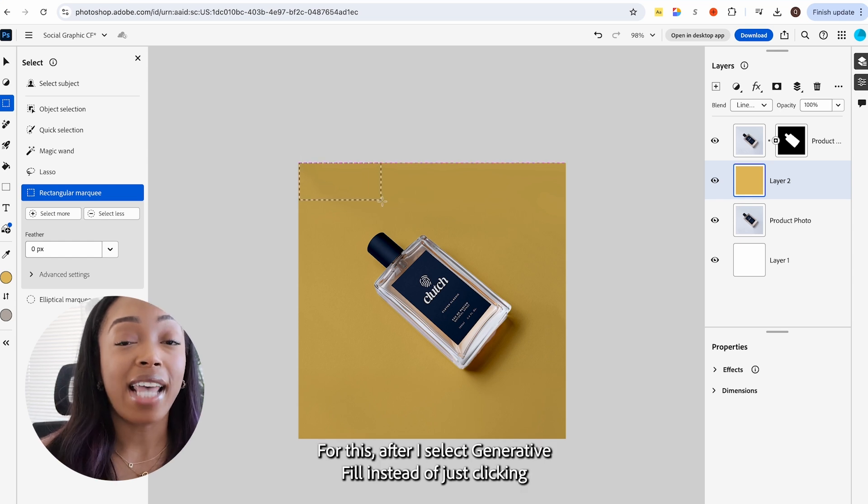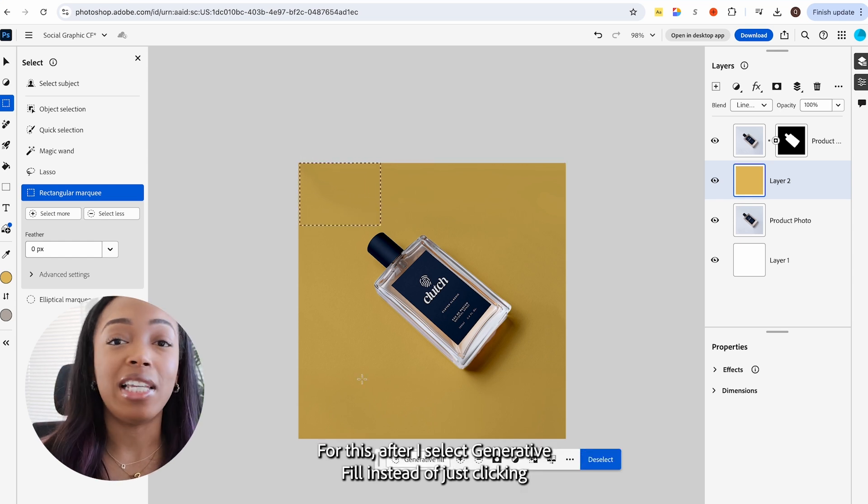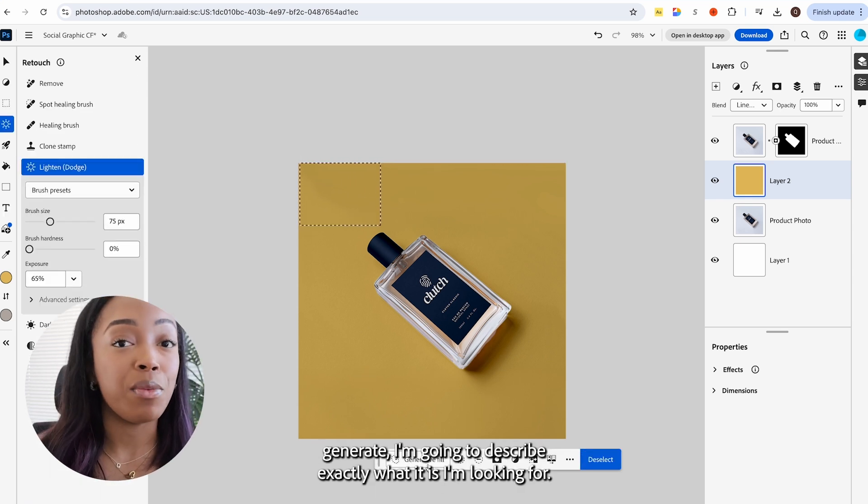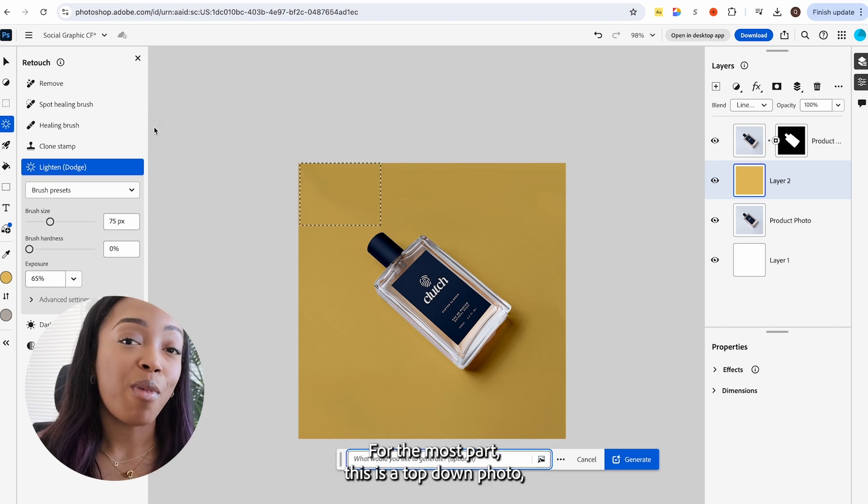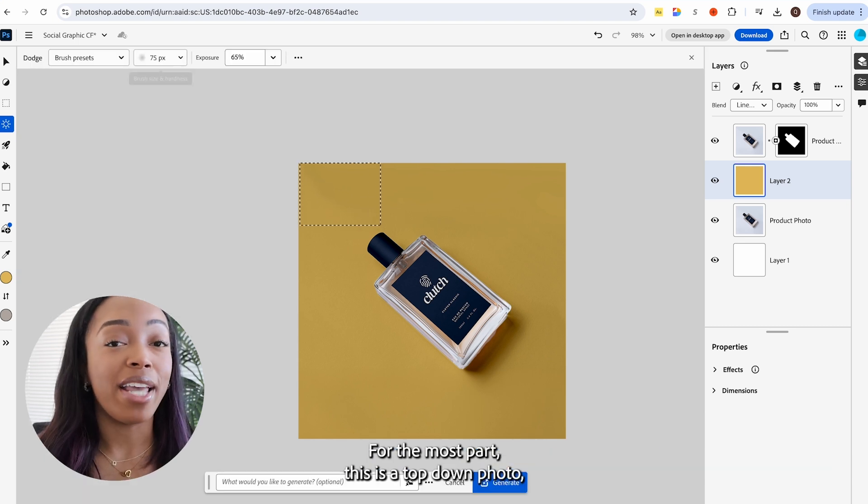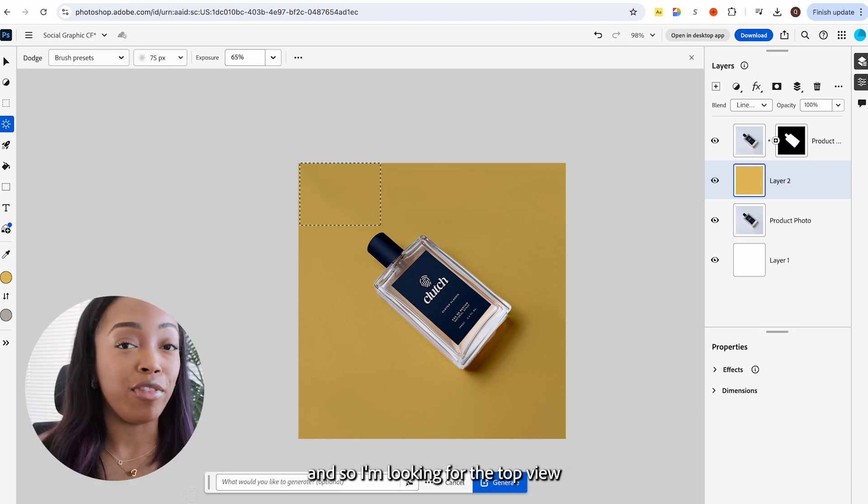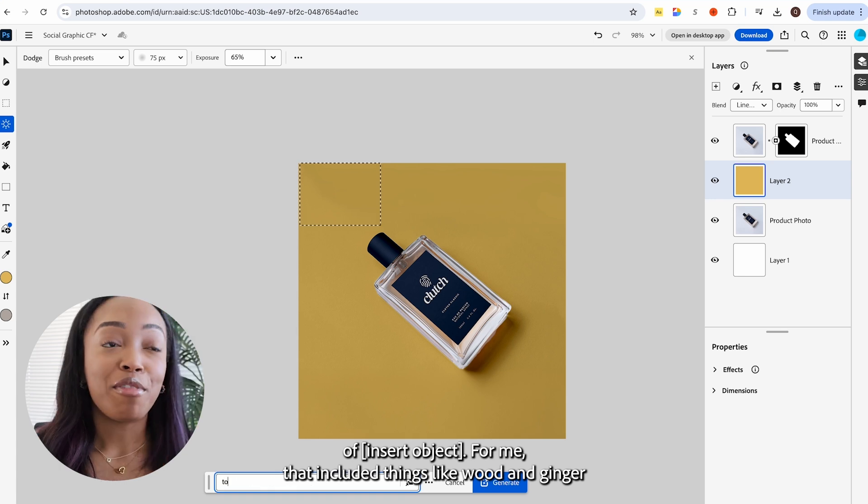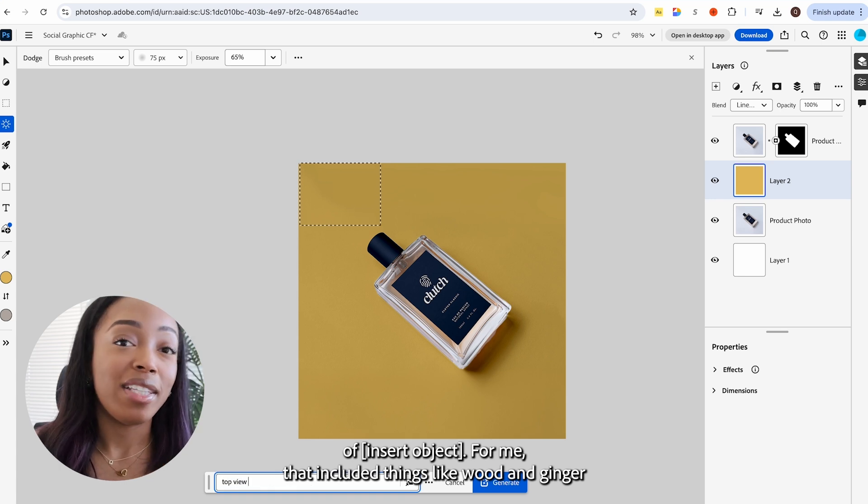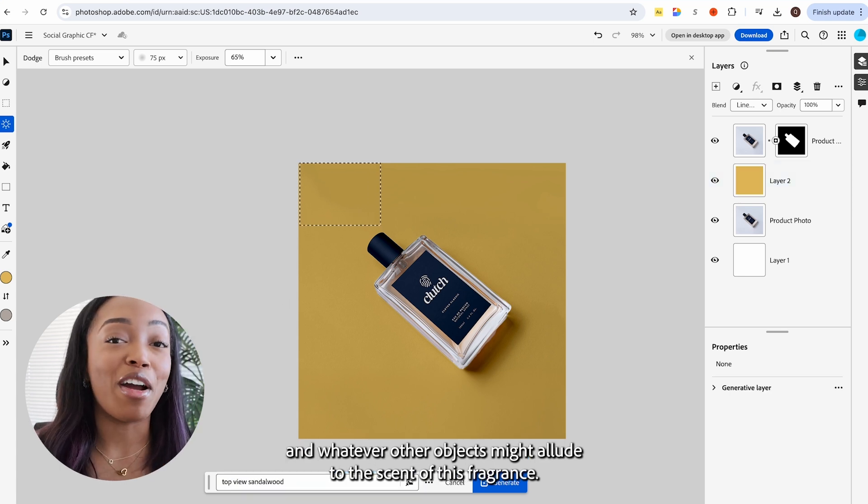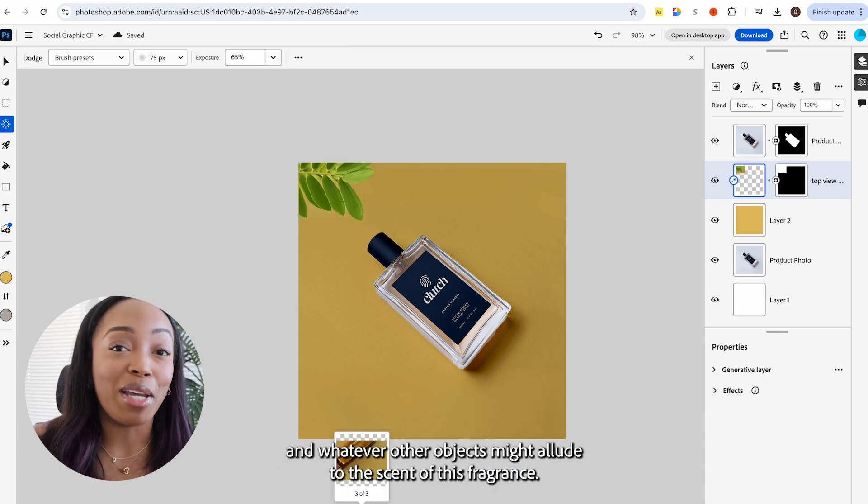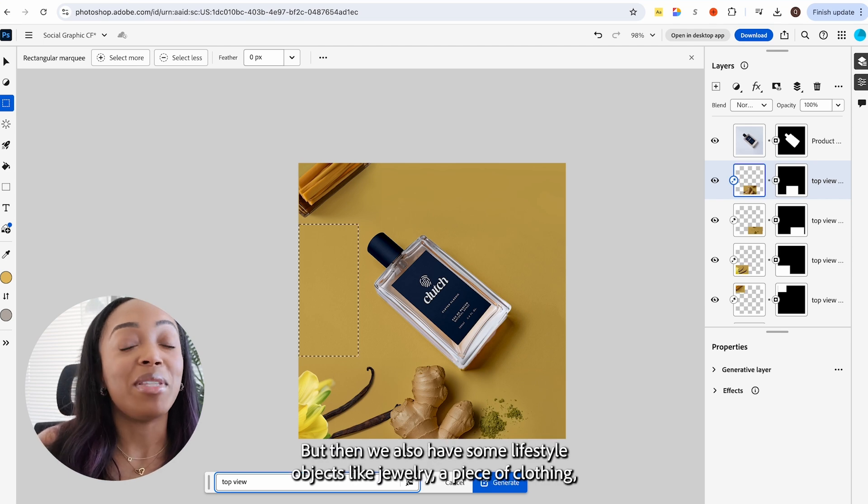For this, after I select generative fill, instead of just clicking generate, I'm going to describe exactly what it is I'm looking for. For the most part, this is a top-down photo, and so I'm looking for the top view of insert object. For me, that included things like wood and ginger and whatever other objects might allude to the scent of this fragrance.